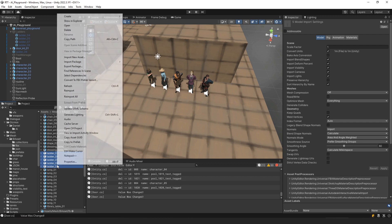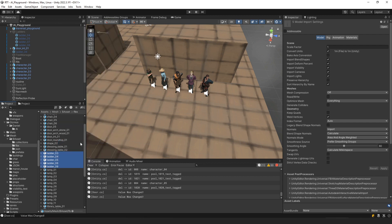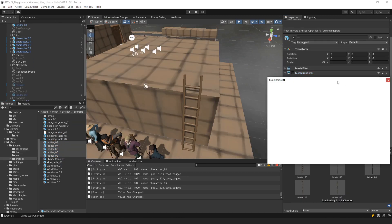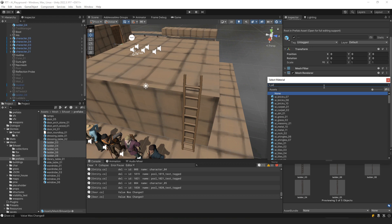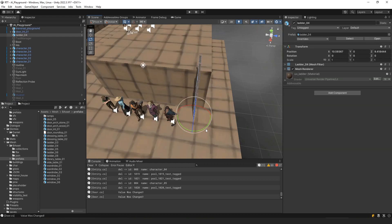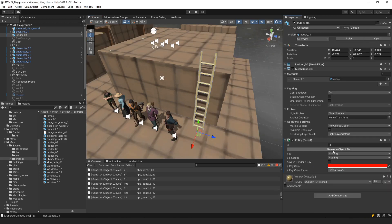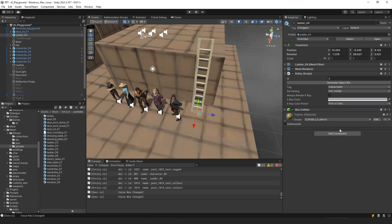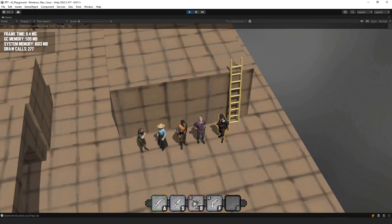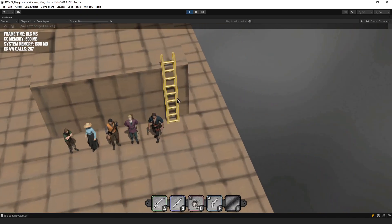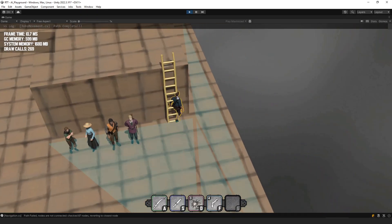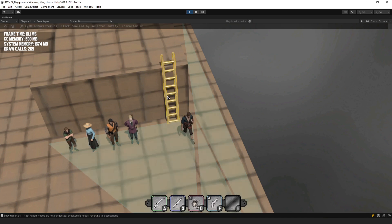In Unity I took those assets and made them prefabs, and to denote them as testing objects, I just gave them all a yellow material color. From there we can add a ladder into the scene and position it where we want. In my game, any object you want to interact with is an entity, so let's add an entity component to this game object, as well as a box collider so we can determine if we're clicking on it. This gives us an empty interactable object that highlights when we hover over it, but currently does nothing because there's no behavior attached.